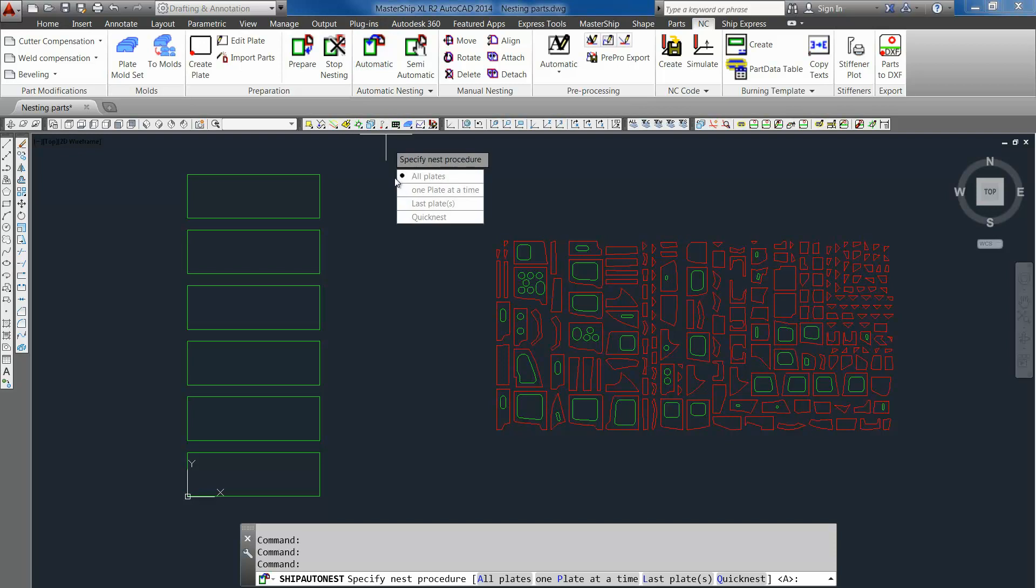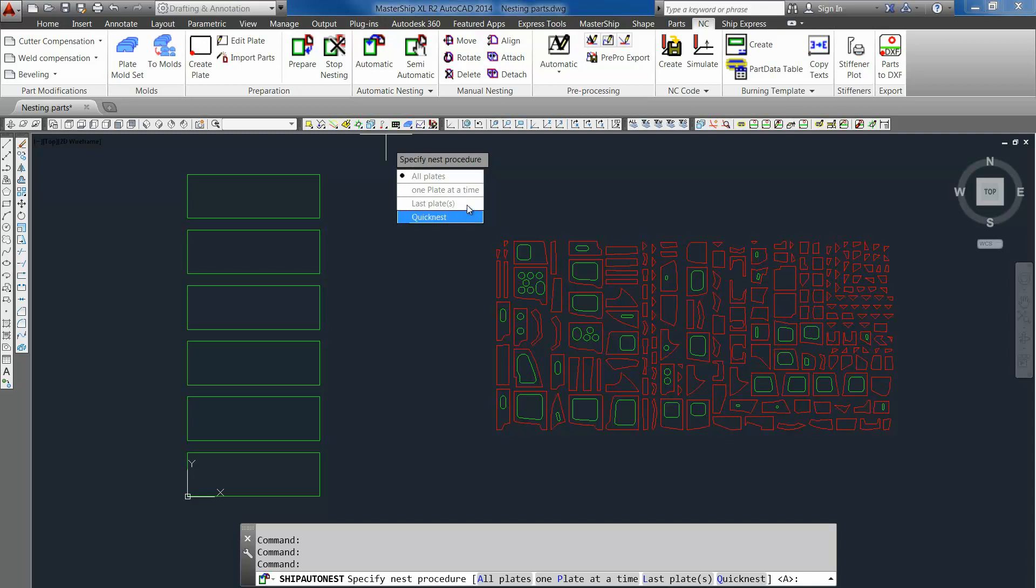It has several options. You can nest all plates at the same time or nest one plate at a time. We have basic options to do a quick nest or to nest the last plate, because in that case you want to have as big a remnant plate as possible. In this case we will choose one plate at a time.